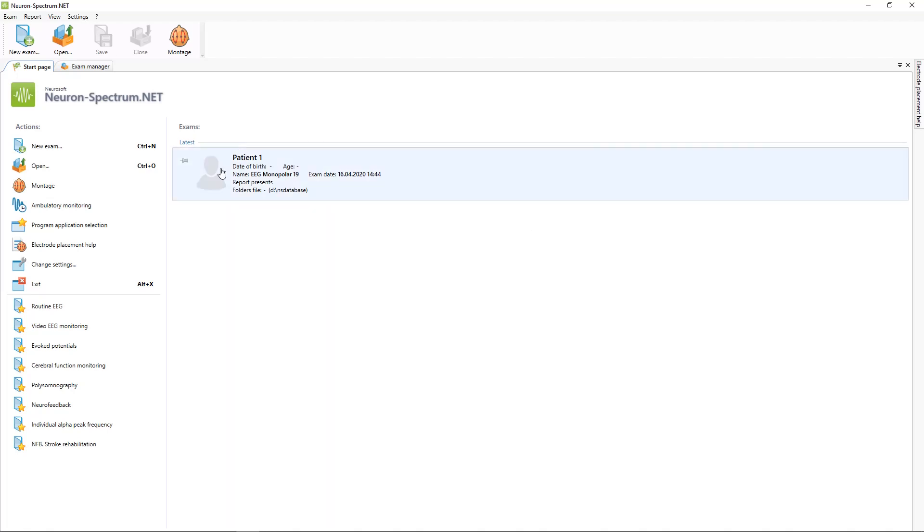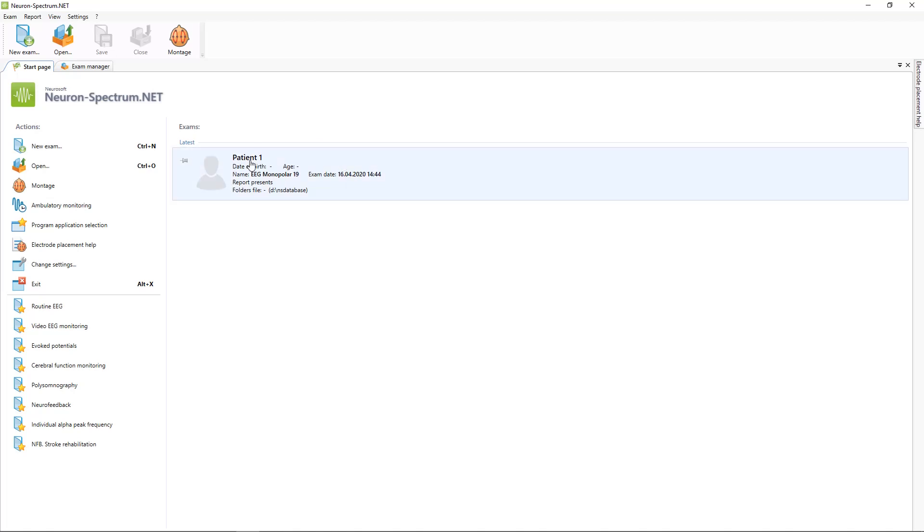Now you can see our last recorded examination directly on the start page. Here you will see the list of all your patients.